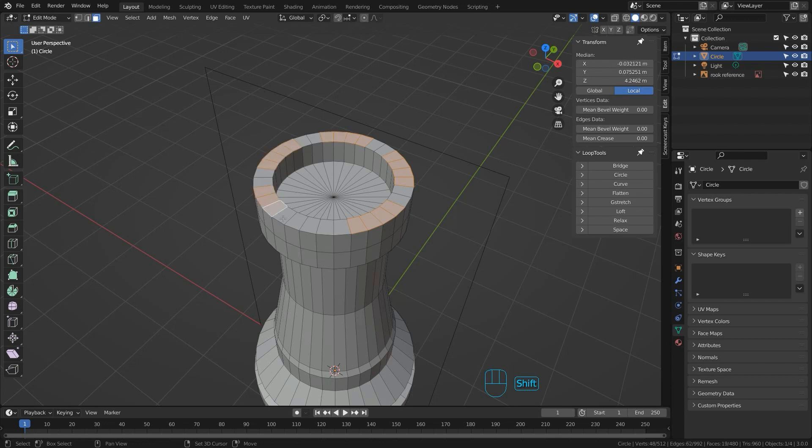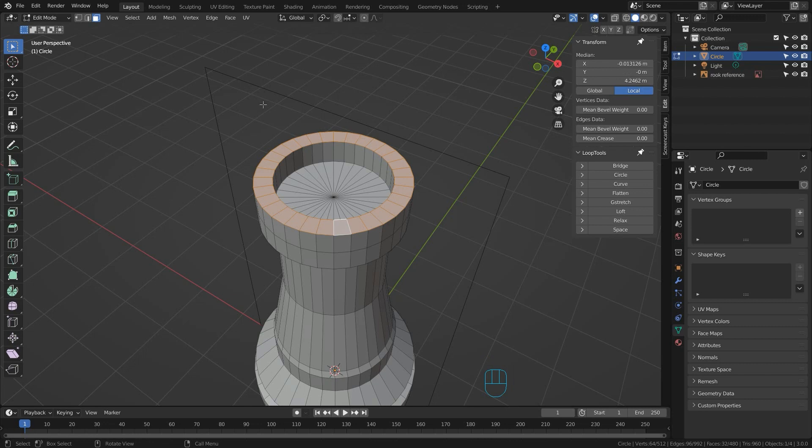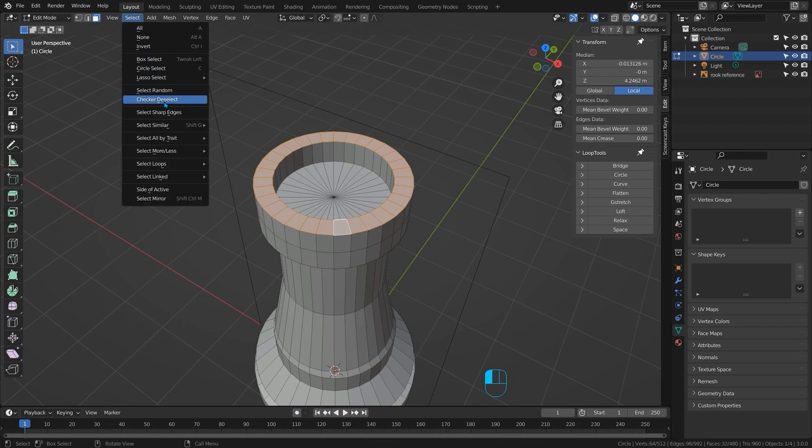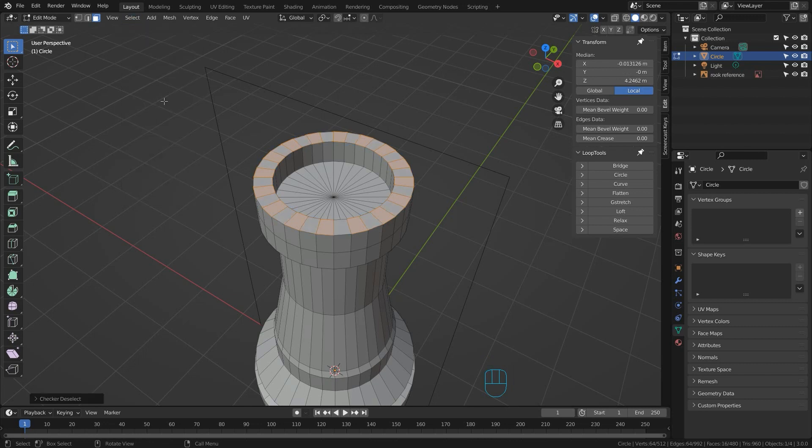Even this is done poorly. The correct way to do this is not to move around selecting faces but if you're going to do this select the whole ring and then use the checker deselect tool. Specifying the selected and unselected amounts until you find a fit.